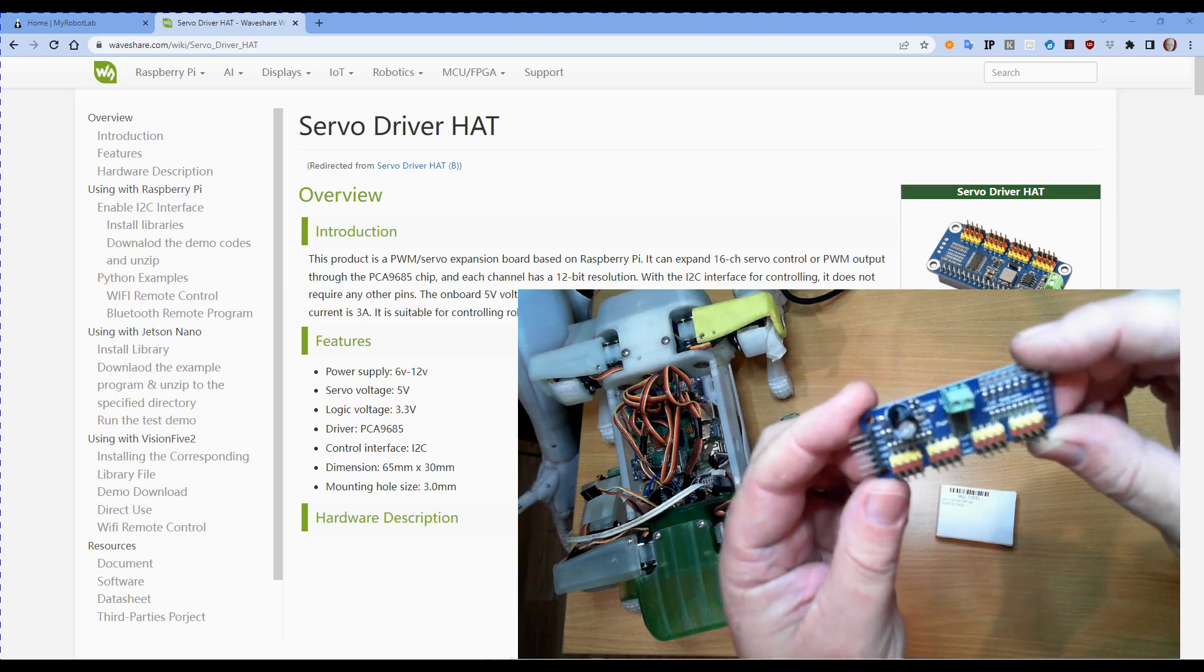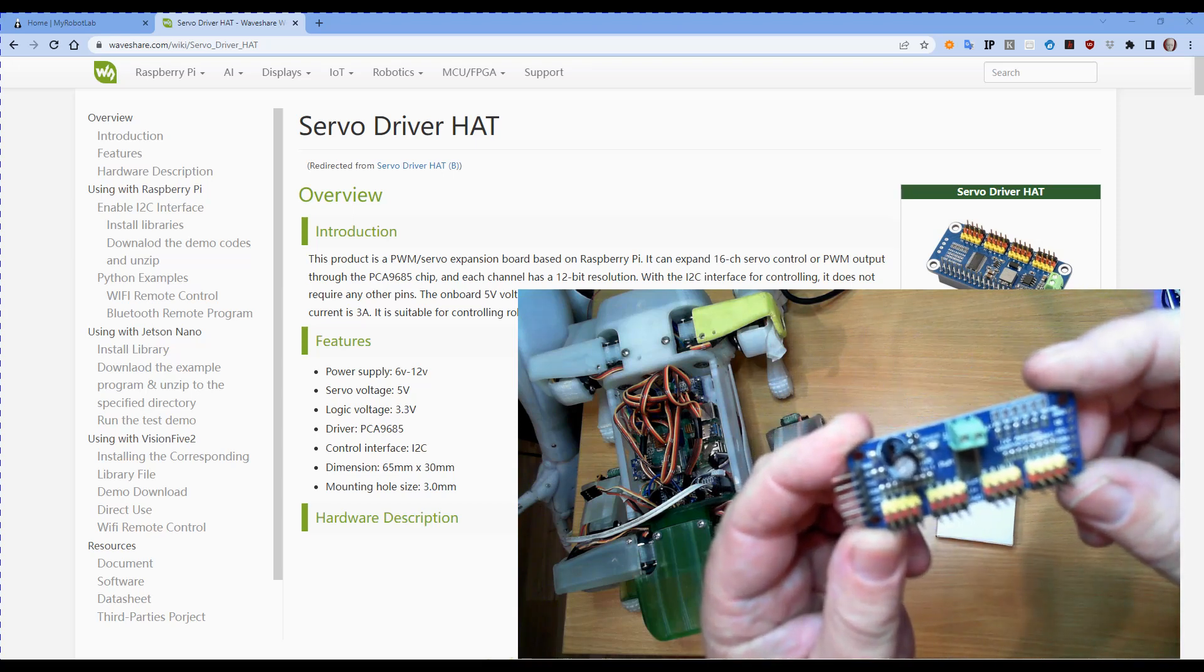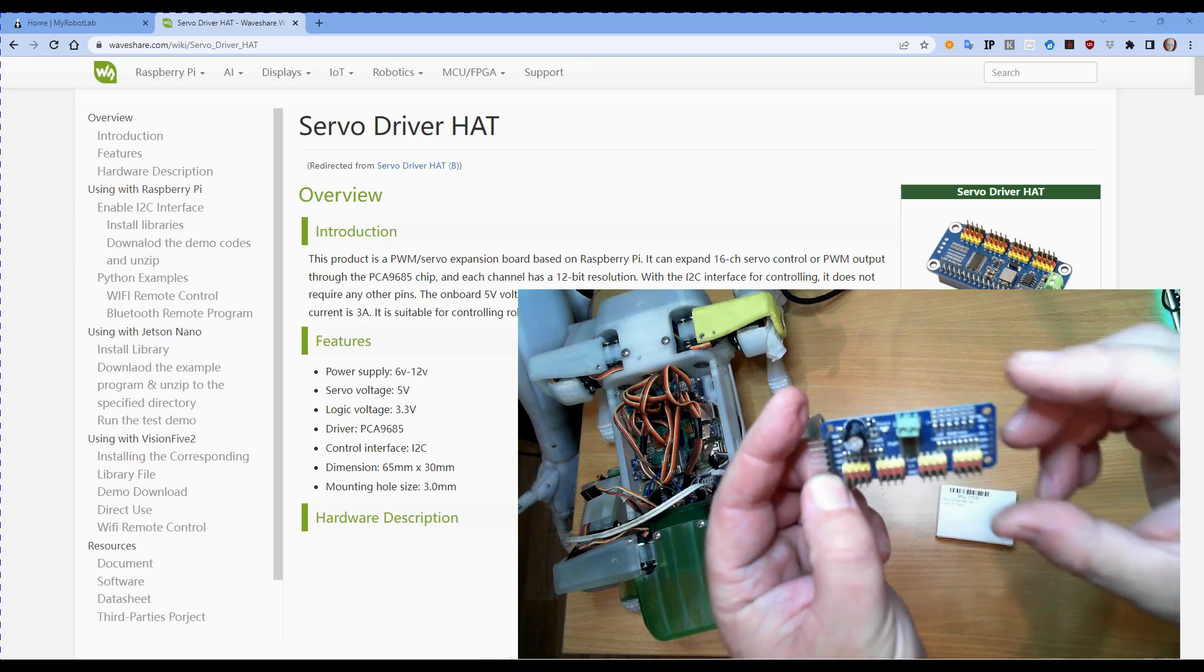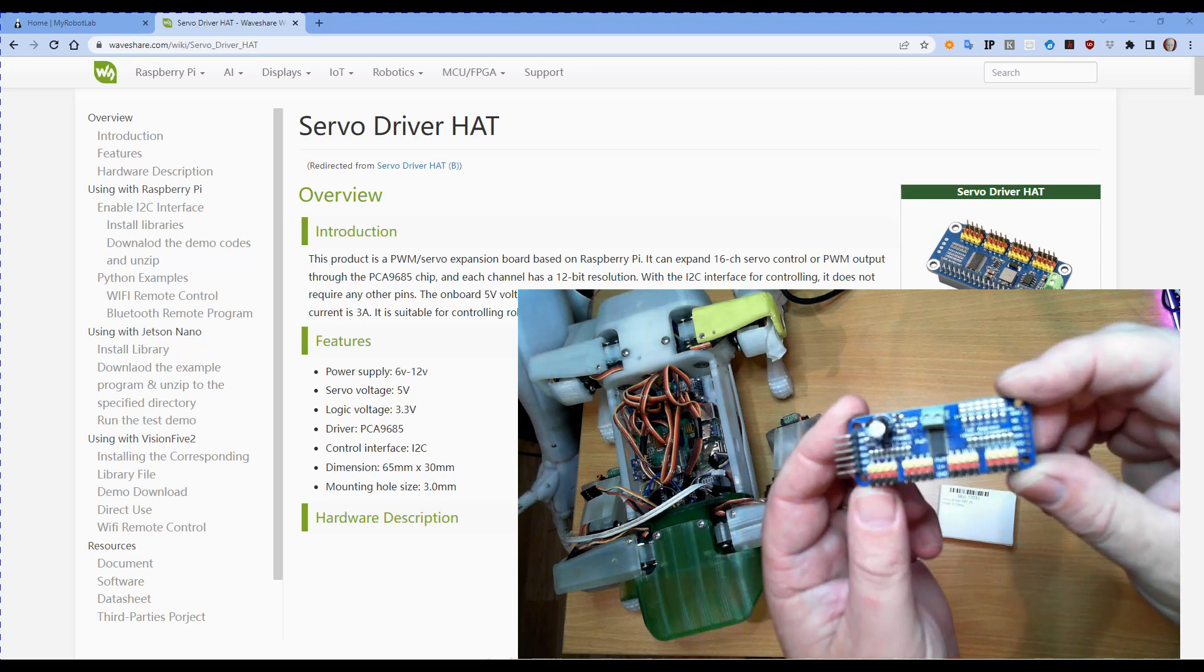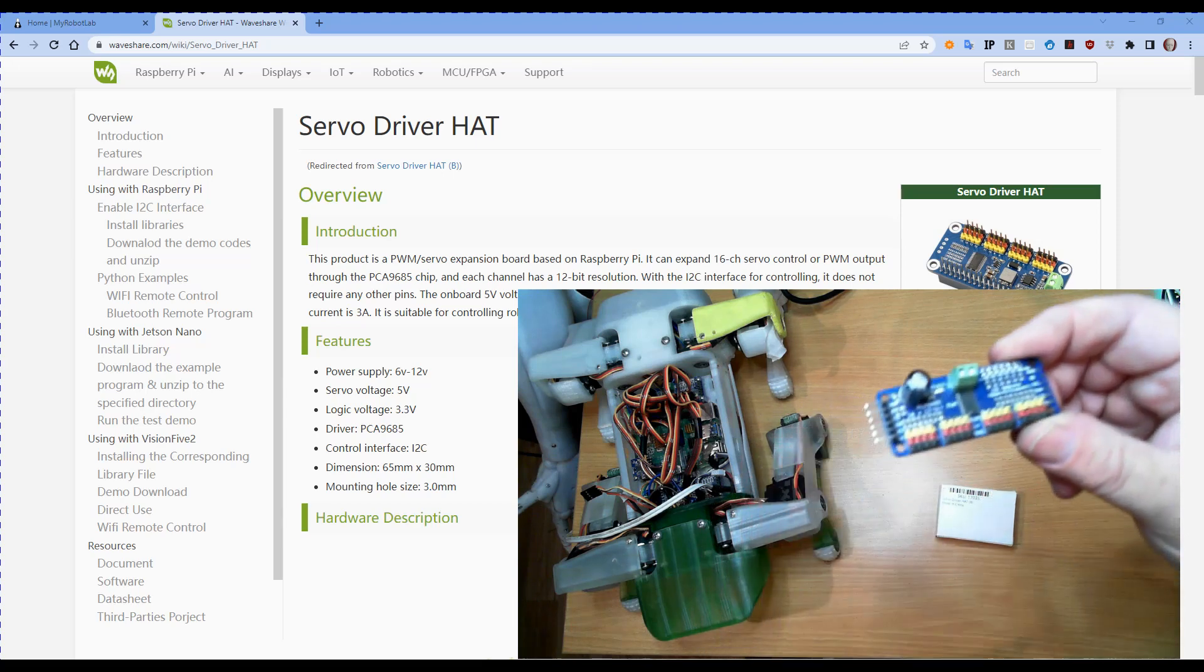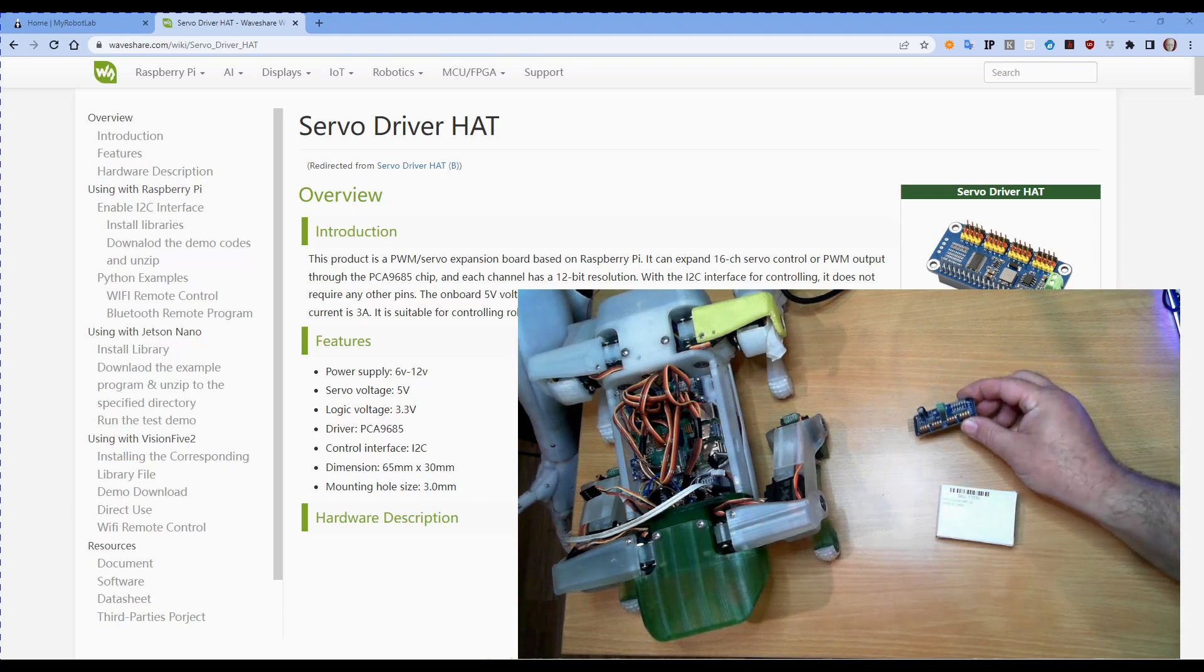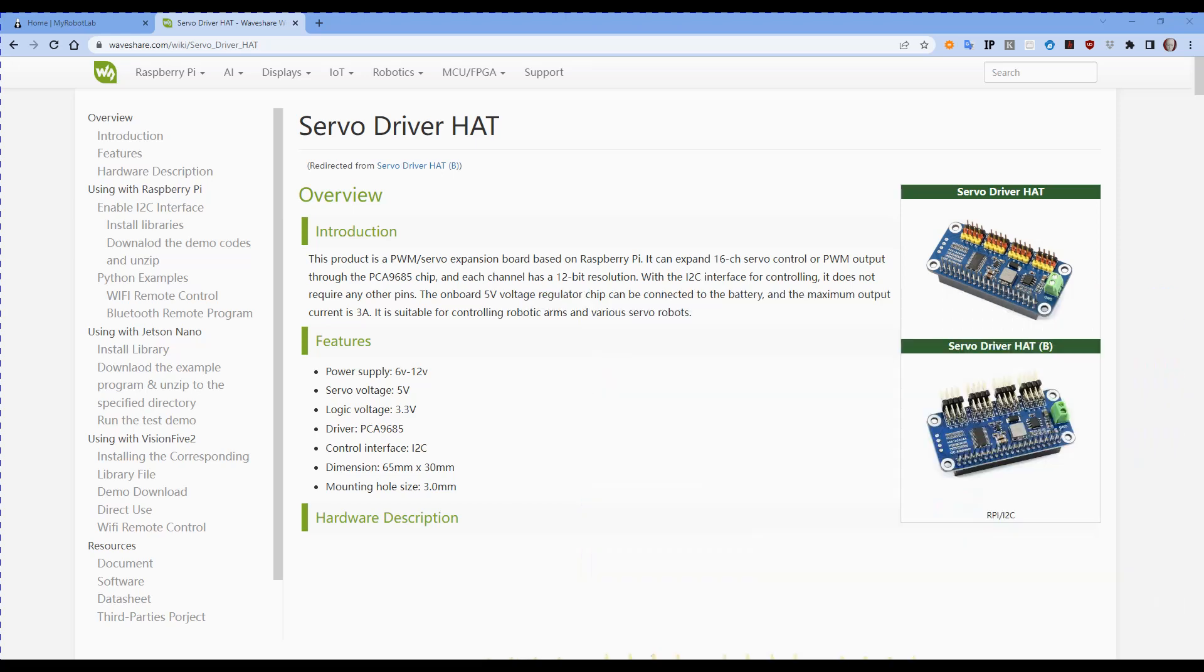Ideally what would be nice is if we could just plug it onto the top of a Raspberry Pi. Now Adafruit did make a full-size board some time back and I haven't been able to find that for sale since, so I haven't included it in any of the Spot Micro builds. But I did find the Waveshare servo driver hat which is pretty much the same or similar to what the Adafruit one was, but it looks like it was designed for a Raspberry Pi Zero.